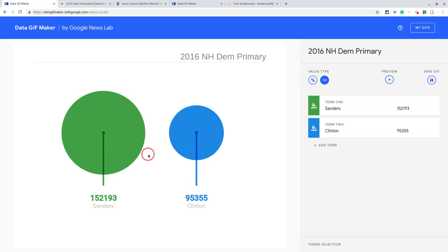If you have any questions about circles in DataGIF Maker, please comment below or tweet me at Tom E. Mullaney. Please like, share, and subscribe. Thank you so much for watching.